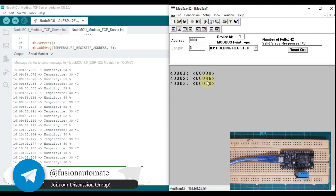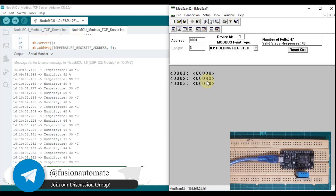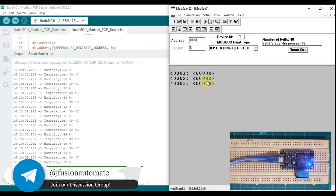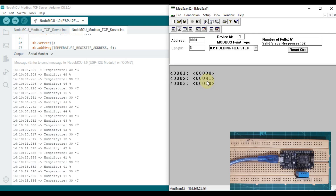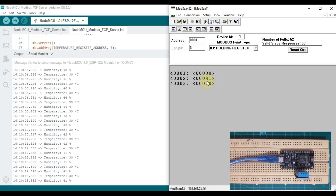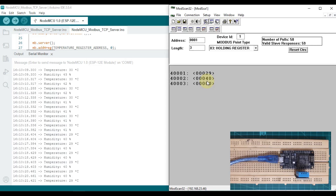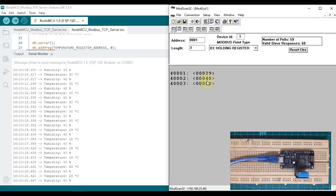This is how you can publish your DHT11 sensor data or any other sensor data from your NodeMCU directly to a Modbus TCP device. You can also read this data directly into Ignition SCADA or some other SCADA as well. In future videos we will cover how you can read those data into Ignition SCADA.